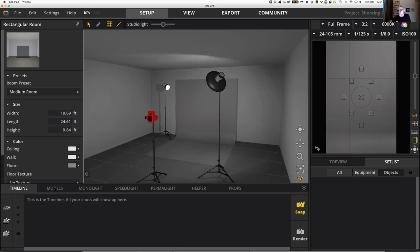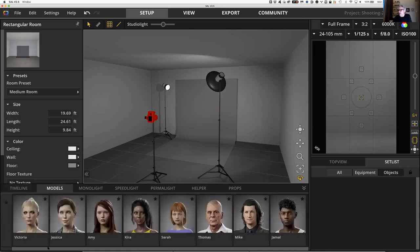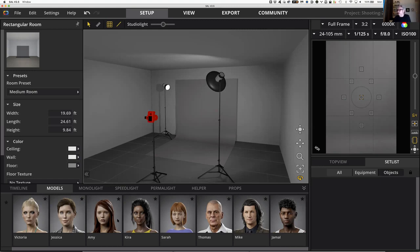The next tab on the bottom part is models. In the models you see — in my case — there are eight different models. There's Victoria, the one we've been working with initially, which is the default. There's Jessica, who's a little bit smaller and sort of gender neutral. Then there's Amy, who's a little bit younger. There's Kira, Sarah — the only real kid in here. There's Thomas, the old guy, and then there's Mike, and then Jamal. All of these are customizable — you can make Jessica African American, you can make Kira Caucasian. These are starting points.